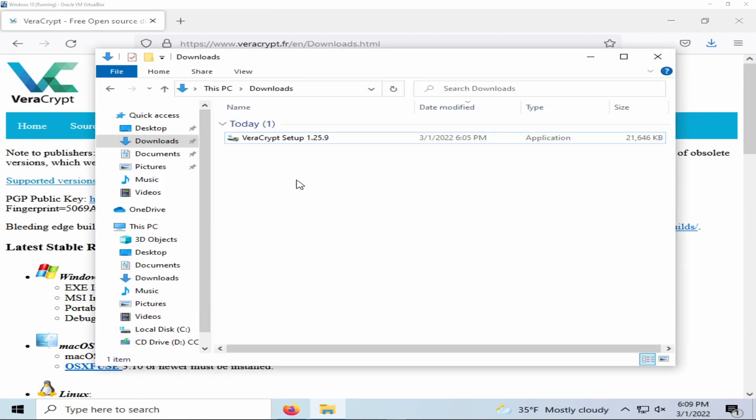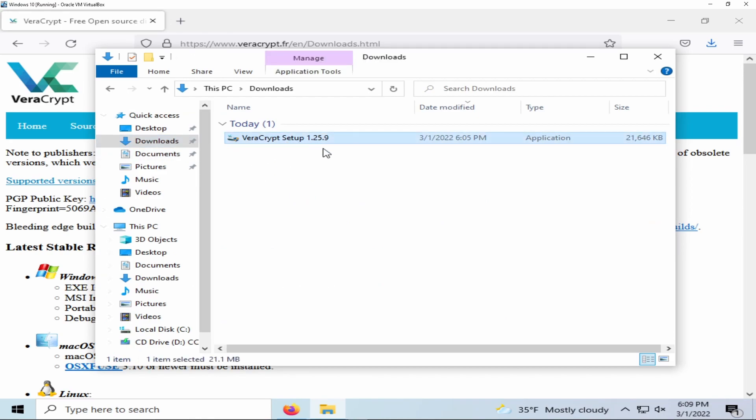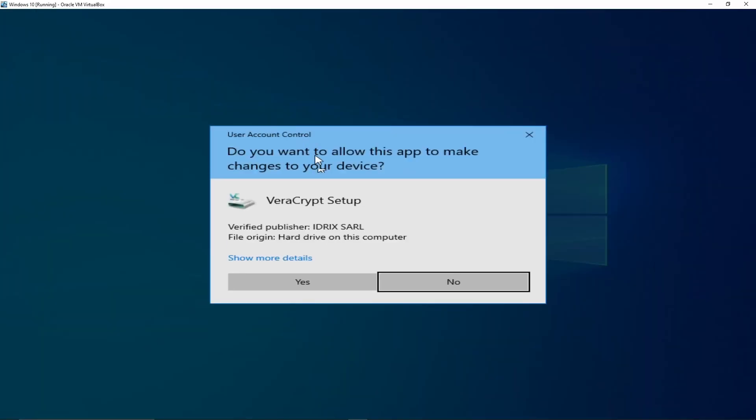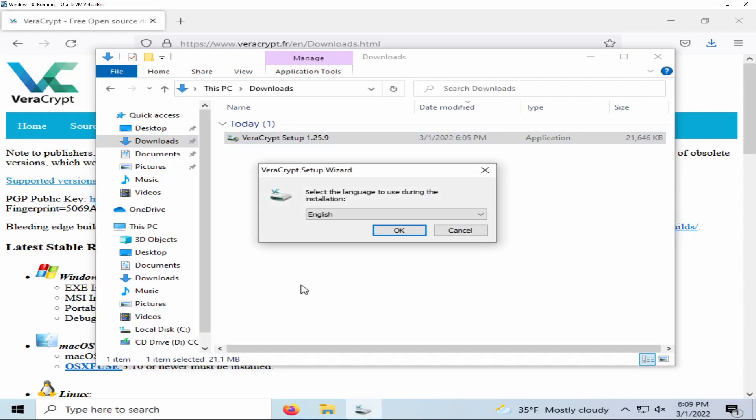Once your file has finished downloading, navigate to where it is. For me it's going to be my downloads folder here. Double click on it to start the setup process. Always make sure that the publisher is verified, and from here we're going to be starting the setup.